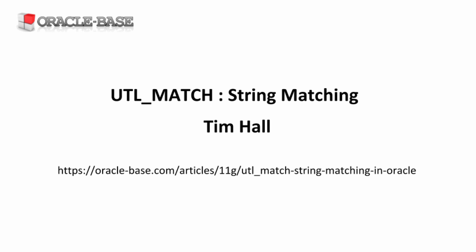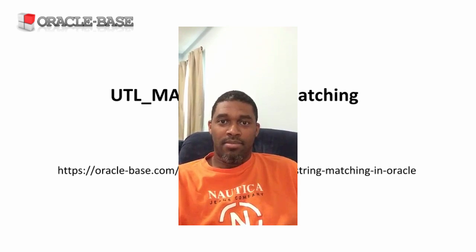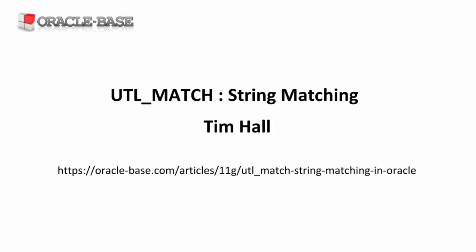Hello, it's Tim from OracleBase.com. In this video we'll be looking at a simple way to test similarities between strings using the UTL_MATCH package.